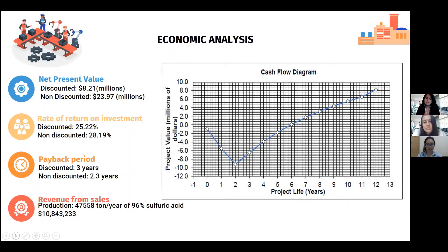Considering that half of the investment comes from an angel investor and the other half through a bank loan, the net present value, accounting for the depreciation of money, is about $8 million. The internal rate of return is 25.22% and the payback period is about three years. With a production of about 48,000 tons per year of 96% sulfuric acid, revenue from sales is about $10,800,000. As seen in the cash flow diagram, for the first two years we lose money due to construction, then we start to recover, and in three years we recover our investment and start earning. In 12 years, we will reach $8.21 million in net present value.